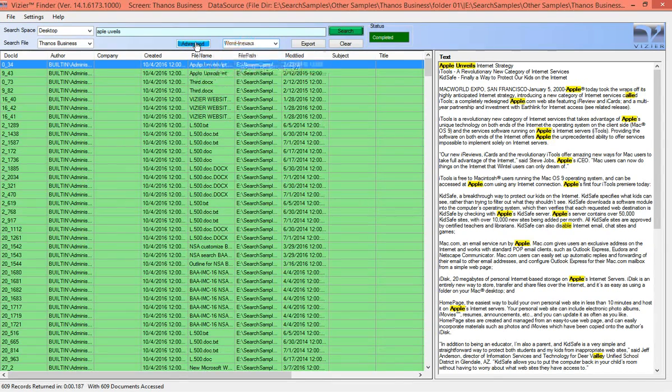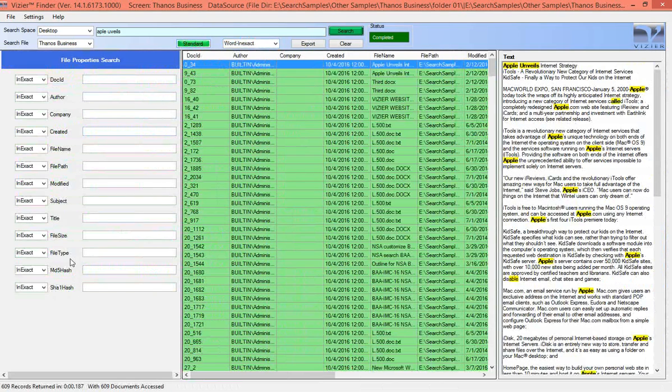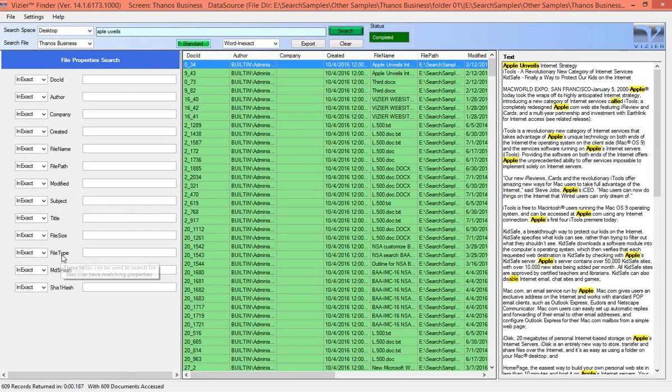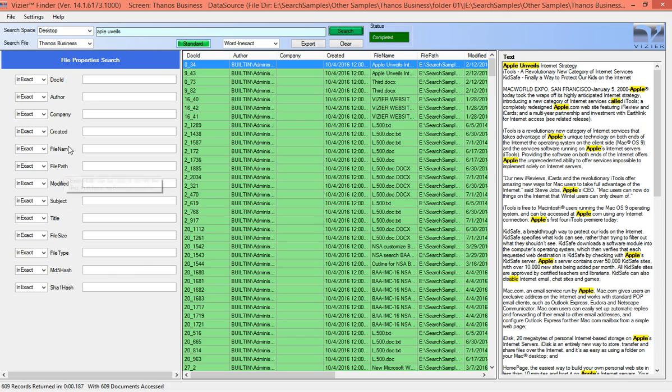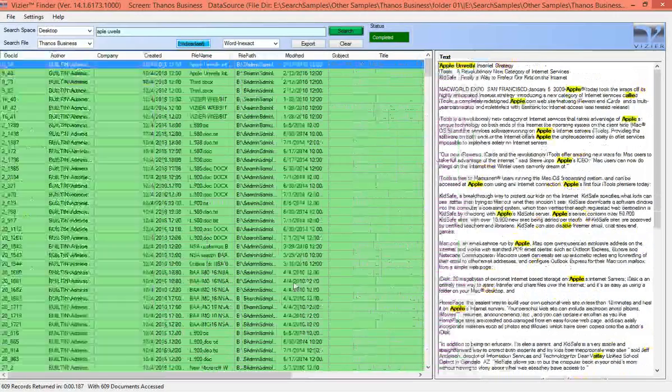We also offer an advanced feature where you can restrict search results by file type, file size, subject, file path, file name, date created, and so on.